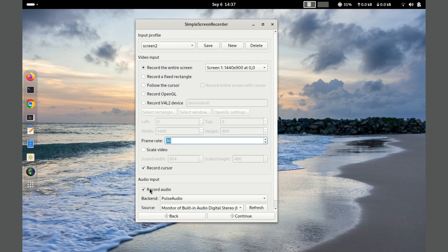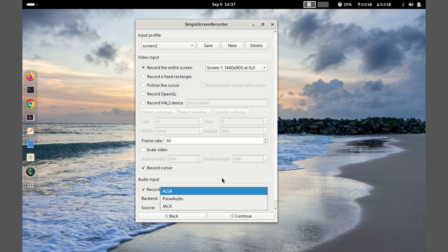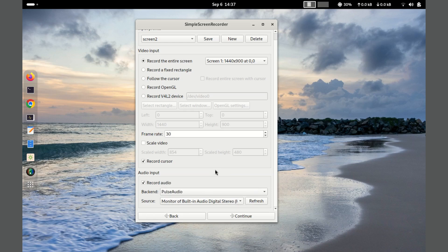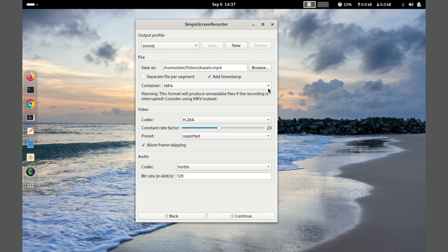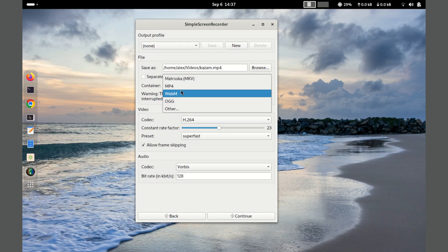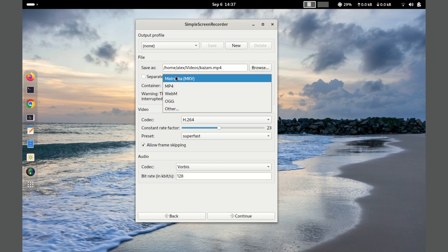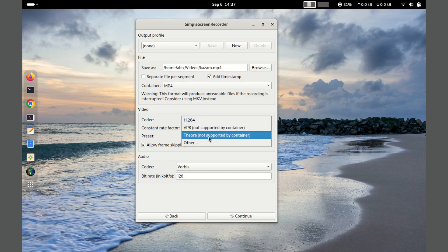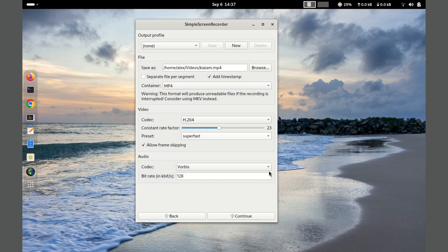One of its main advantages is its ability to record high quality video with minimal performance impact thanks to its optimized code. Additionally, it supports a wide range of formats including MP4, MKV, and WebM. It supports several audio formats as well.